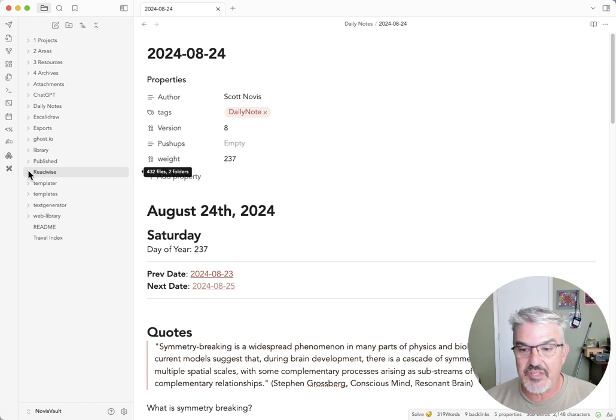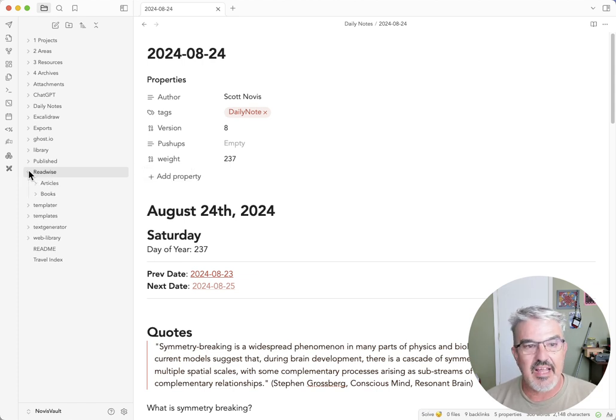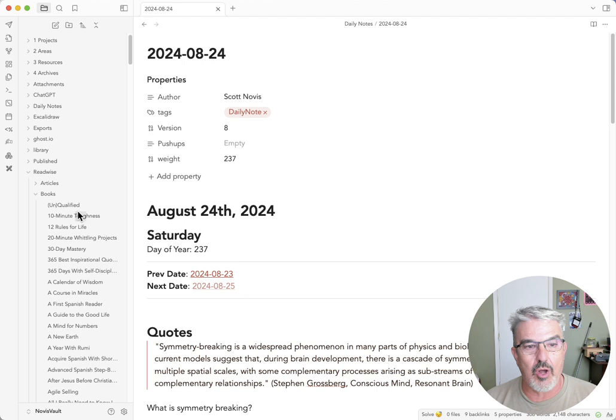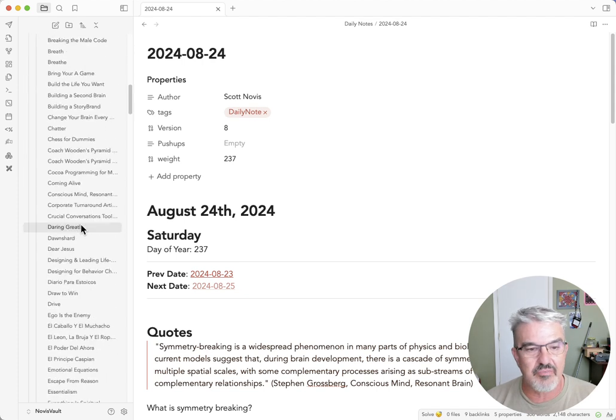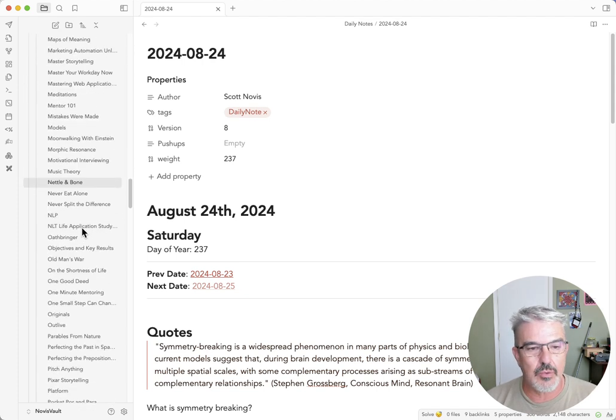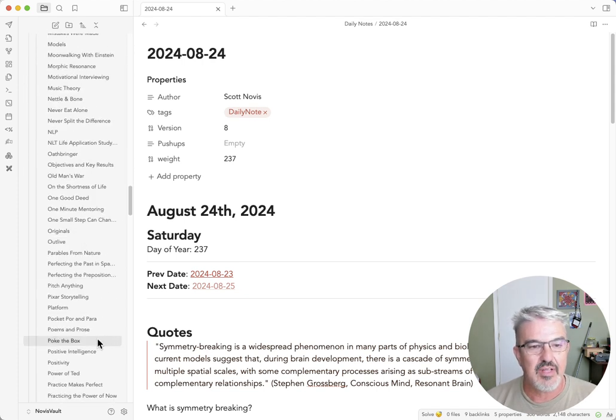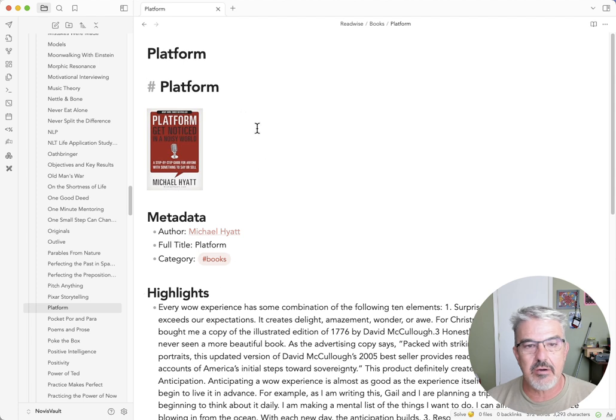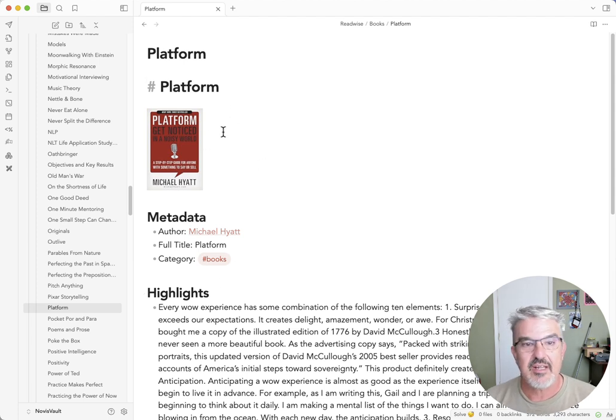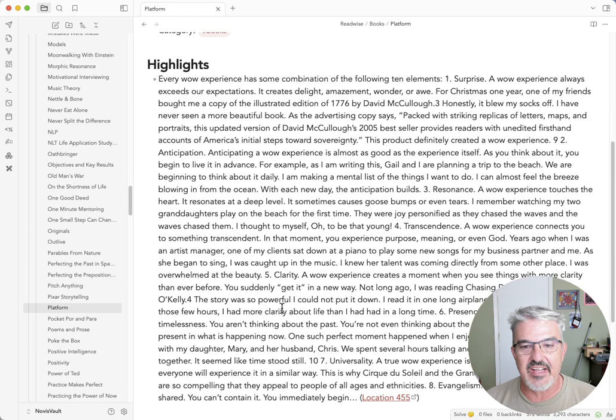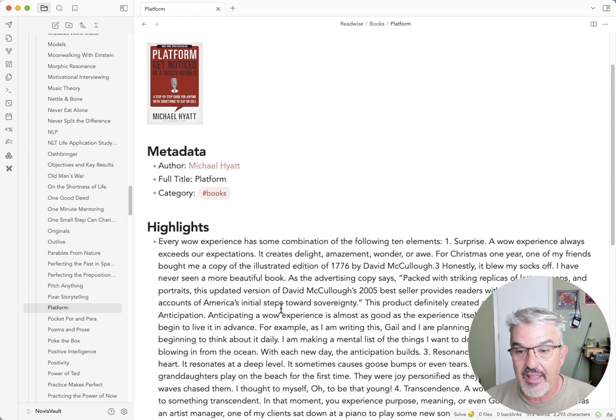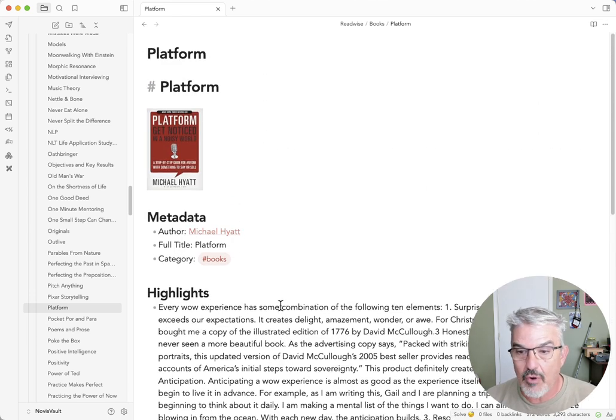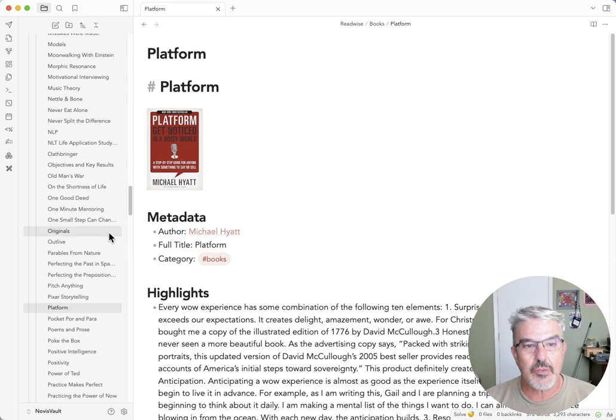Then what's really, really cool is when I come back to Obsidian in my Readwise folder, it will export all the highlights from all of my books. And so let's see if that, there it is platform made it in there. And so what it does is it gives me a little bit of short information and then it gives me the highlights. They're automatically imported right into my system.